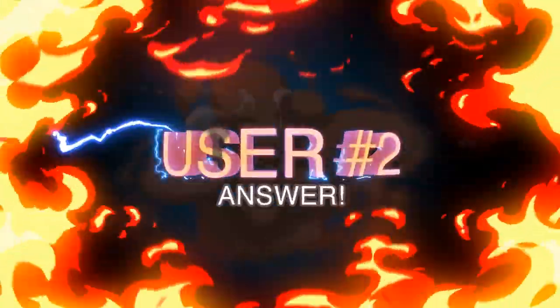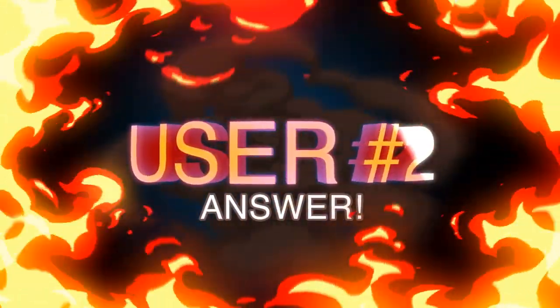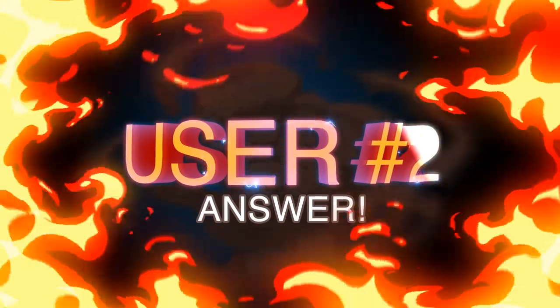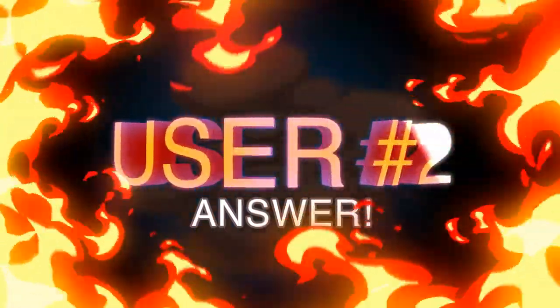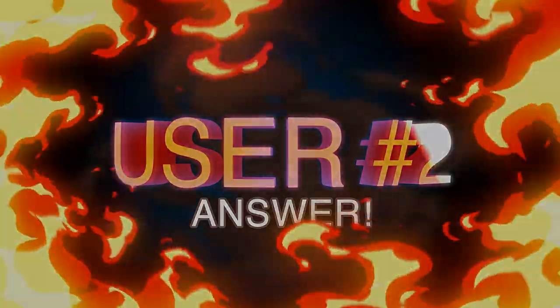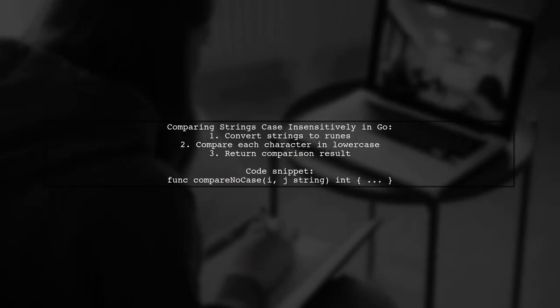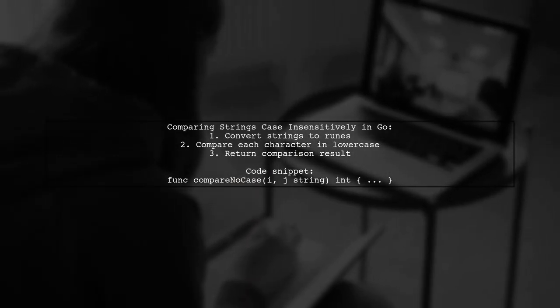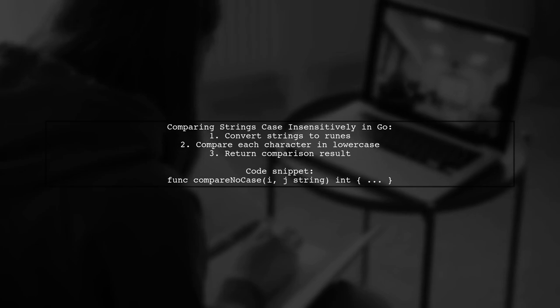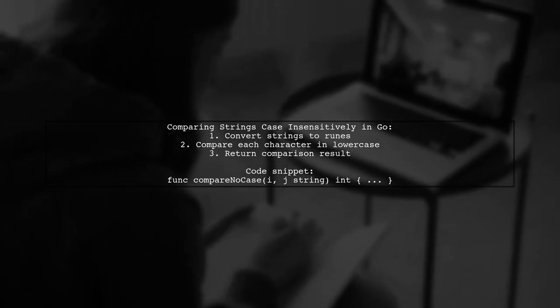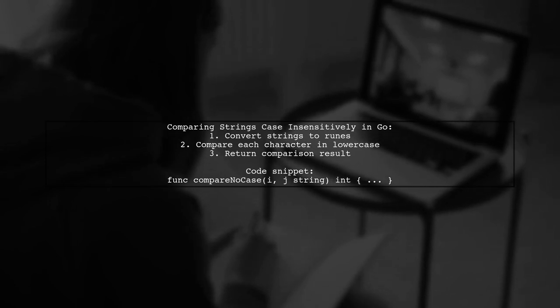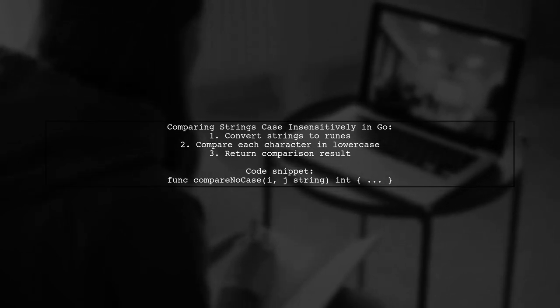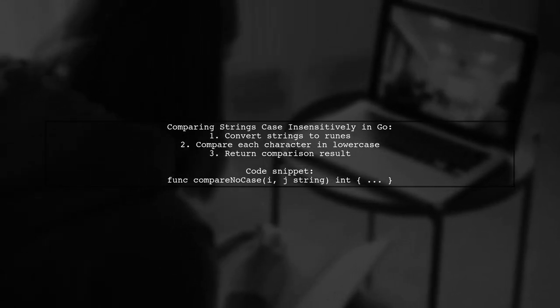Let's now look at another user-suggested answer. To compare two strings in Go without considering case, you can use a custom function. This function converts each character to lowercase and compares them one by one.